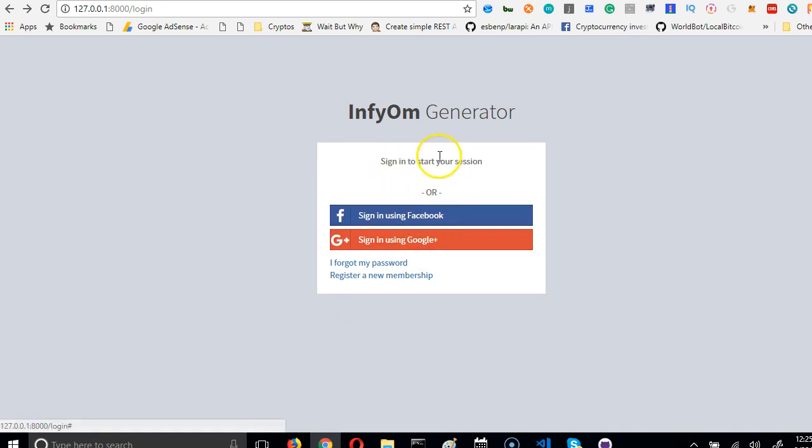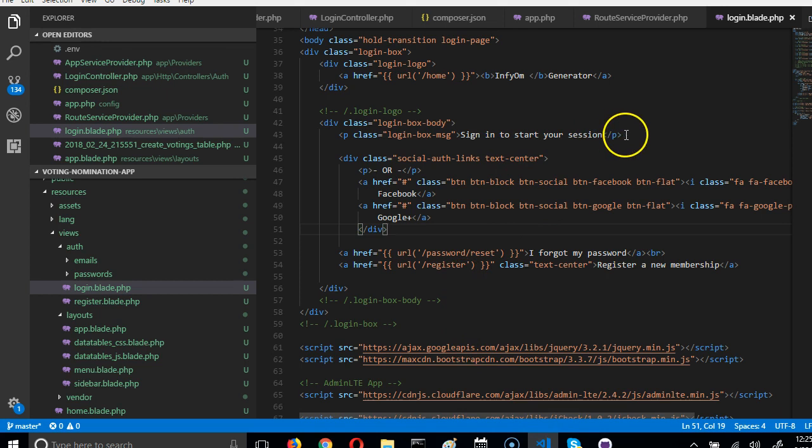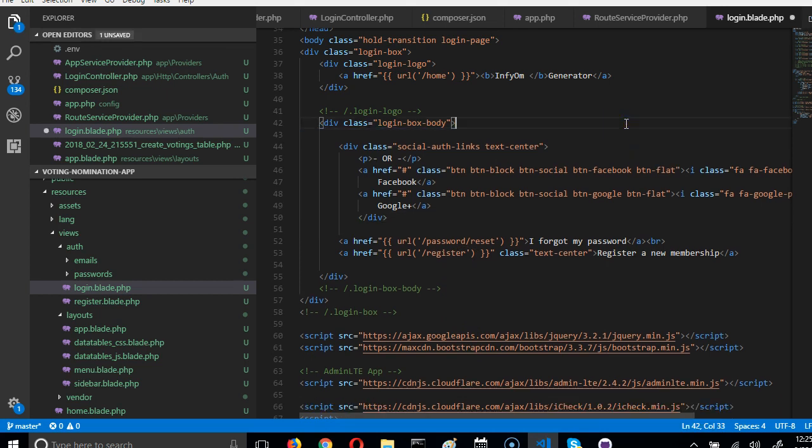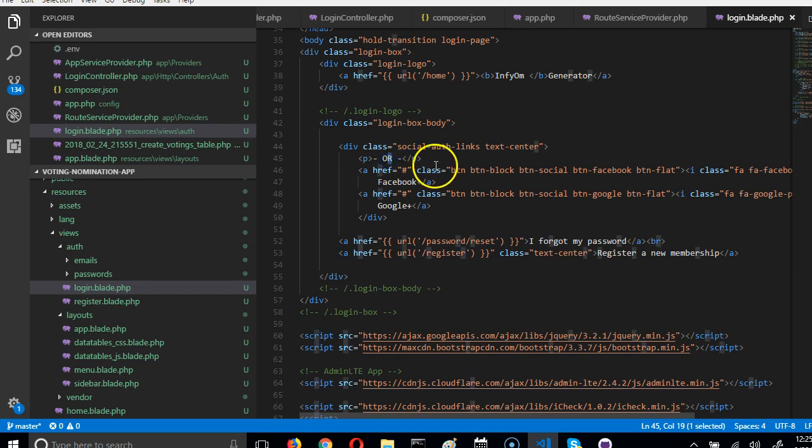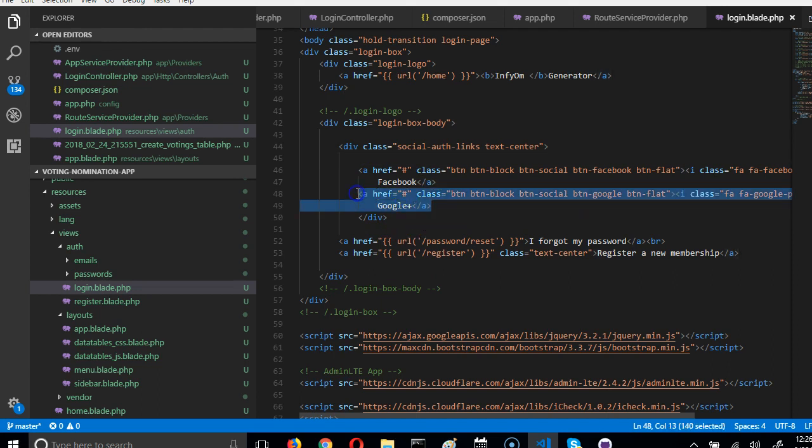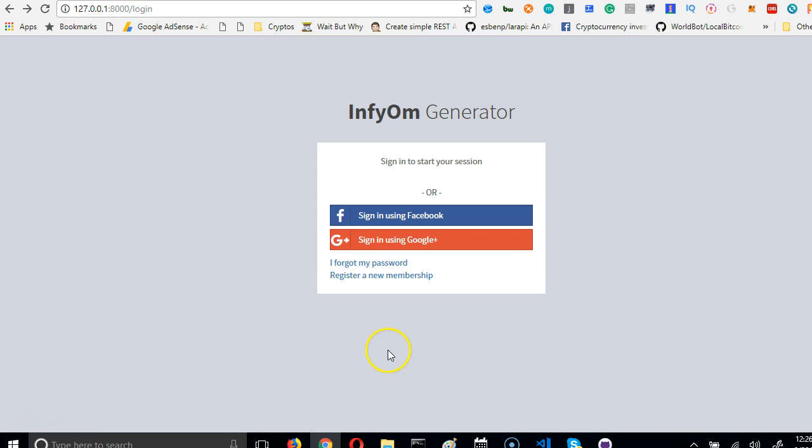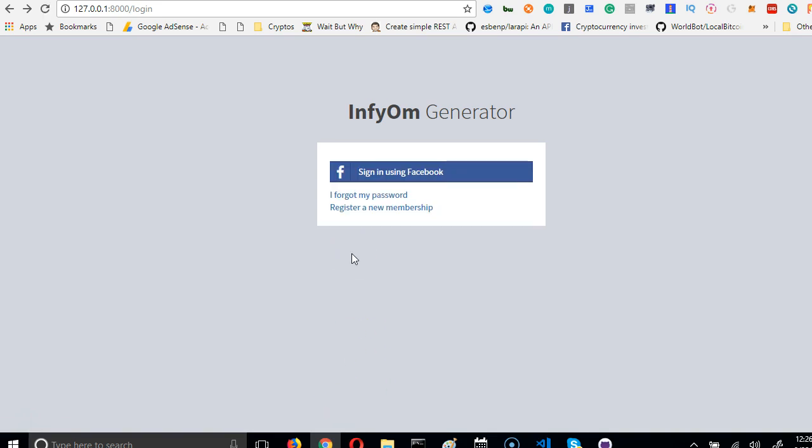We're going to remove these two guys. This guy should be gone, and this guy should be gone. And we don't need Google login. If you needed it you can use it, but we don't need it, it's gone too. So we're left with this and we're good to go.